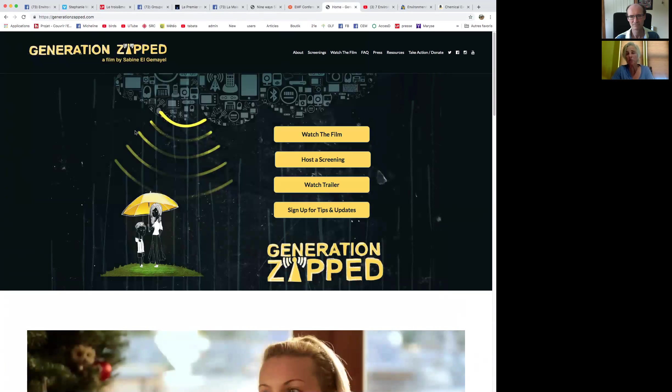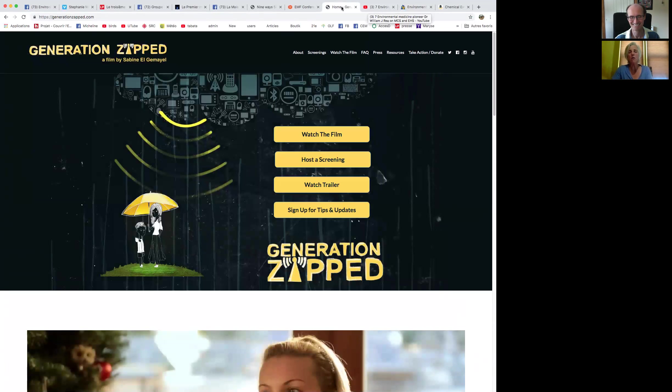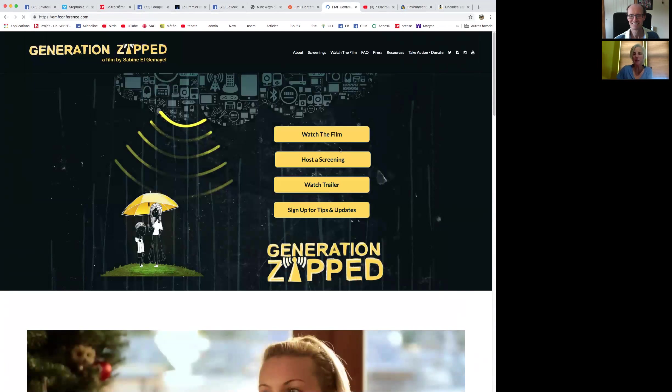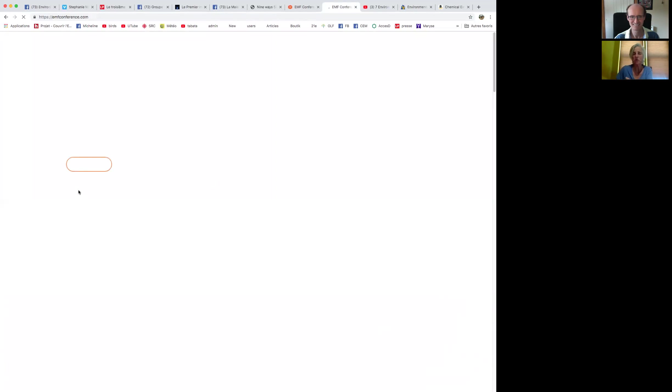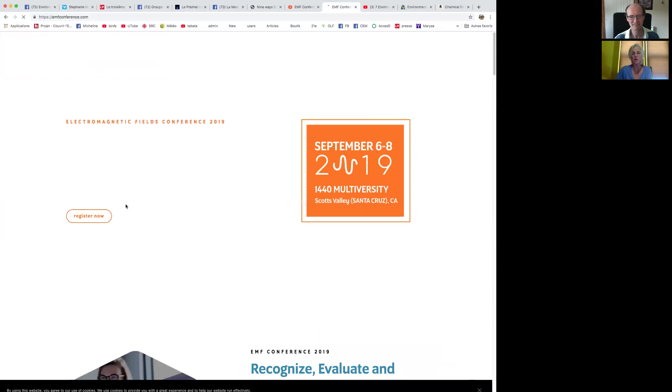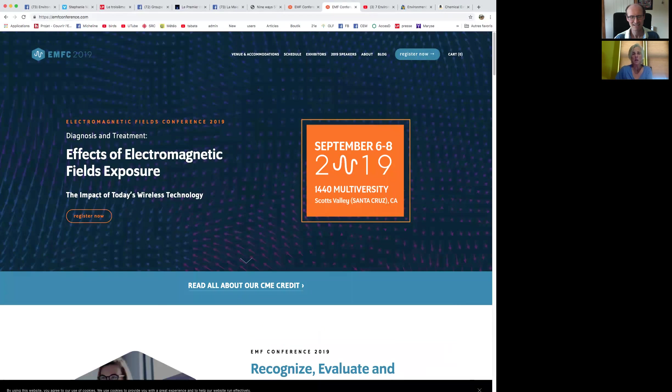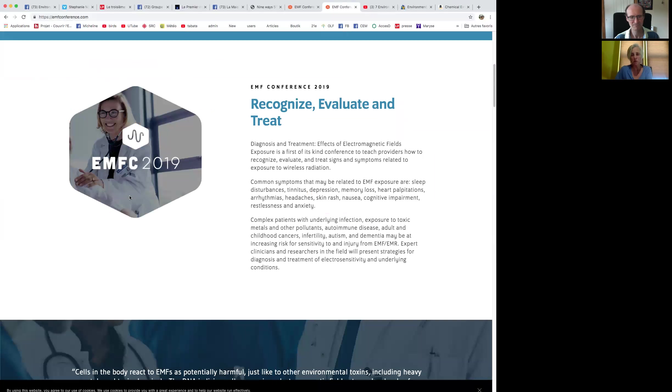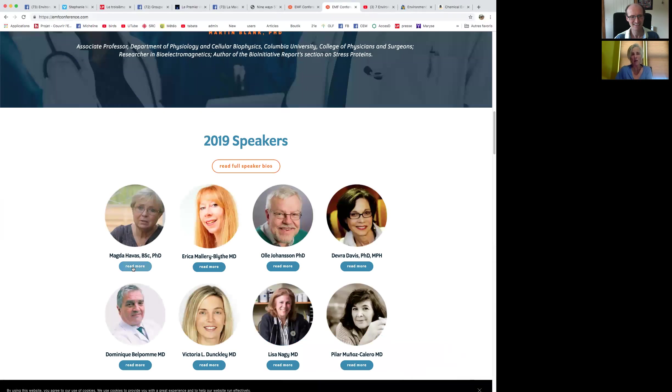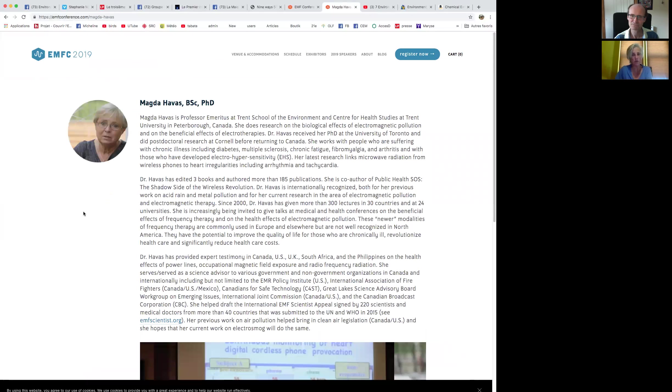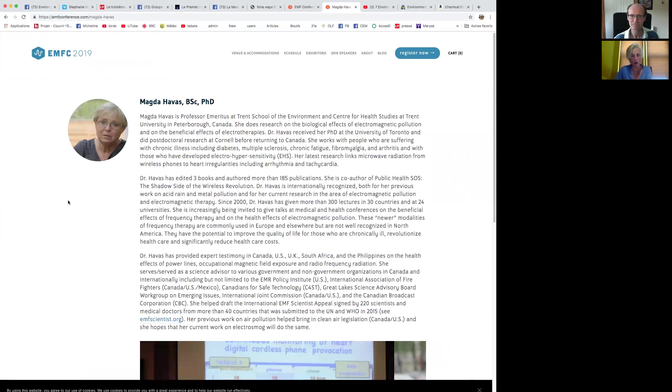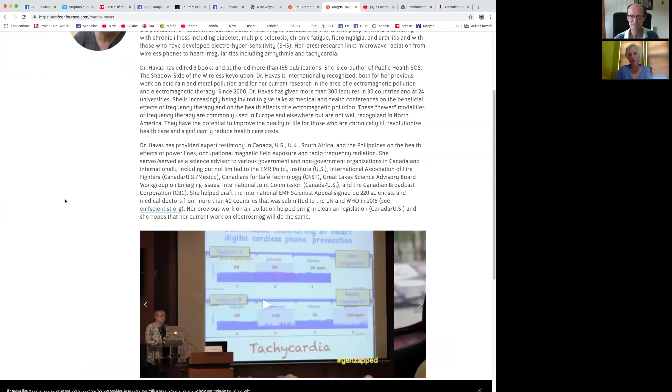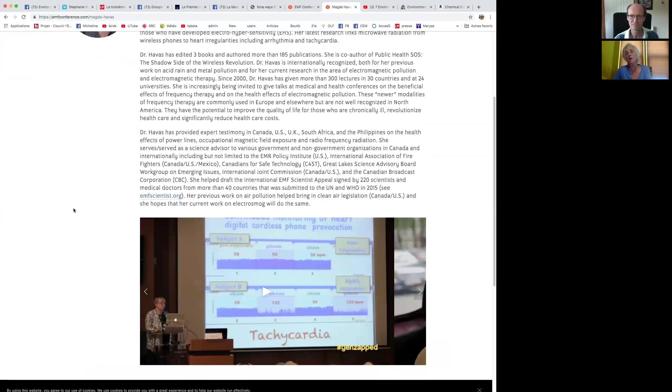We are working with the producer of Generation Zapped to be able to access this. We're asking all our doctors to watch it as their homework. Healthcare providers are very good students. They do their homework. Dr. Belpomme is in this film, Dr. Johansson, Dr. Havas, as well as many of us are interviewed in this film. I'm really looking forward to seeing you there as well.